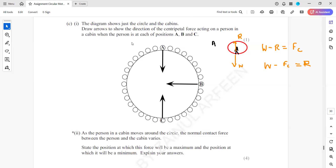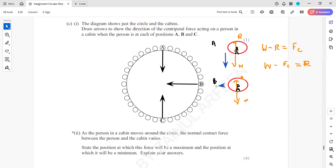When a person is at position B, he is also in the cabin. His weight is acting downward and the normal contact force is acting upward. At position A the resultant force is downward, but for position B the resultant force is towards the left-hand side. So the normal contact force and weight will be equal, meaning W equals R.